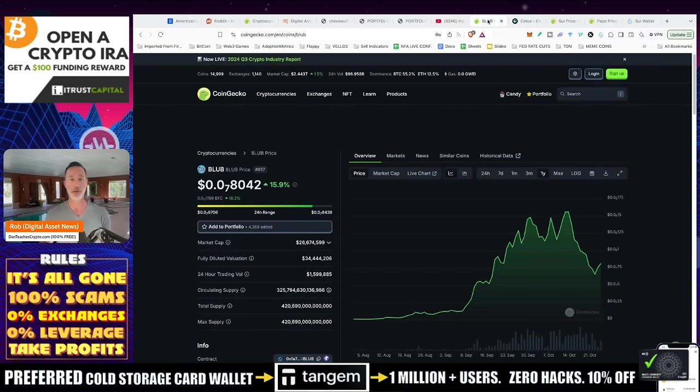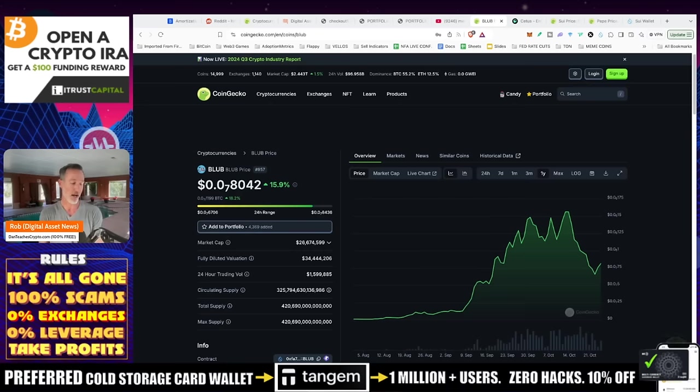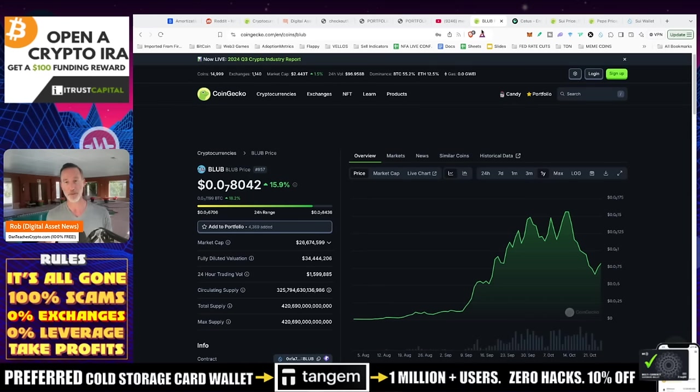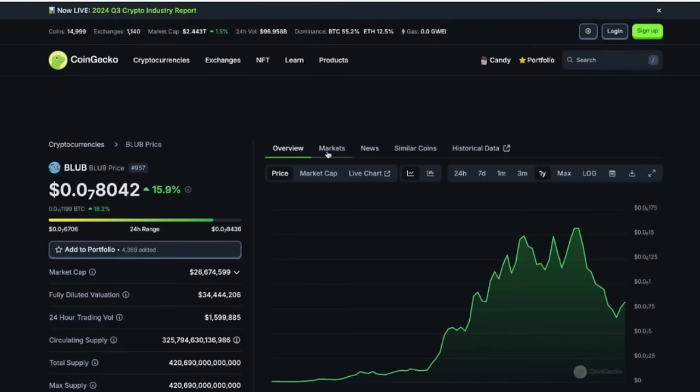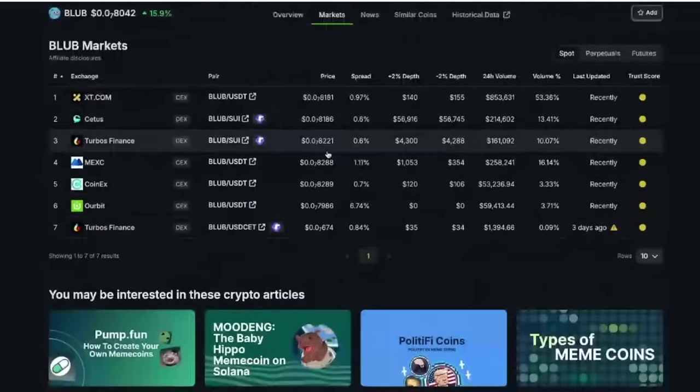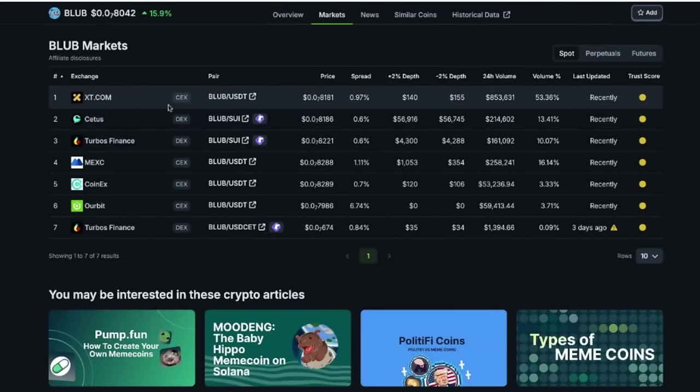So I'm going to pick Blub. I'm going to show you why or how to actually buy this and how simple it is using CoinGecko. So the first thing you're going to want to know is like, where do I get this? I take a look at markets. We go into markets.